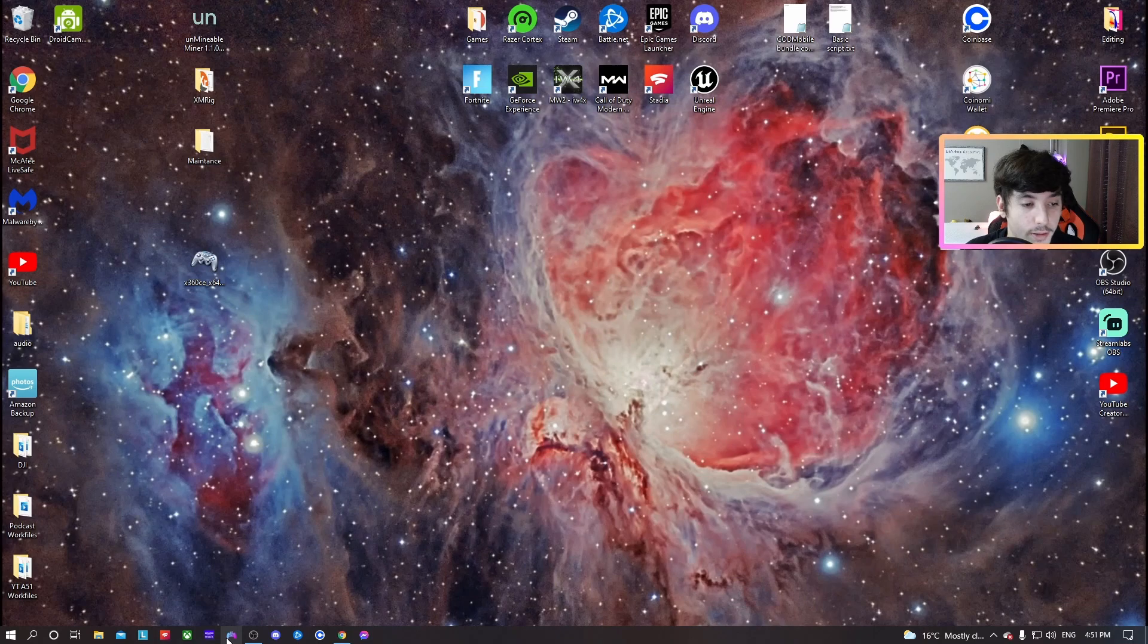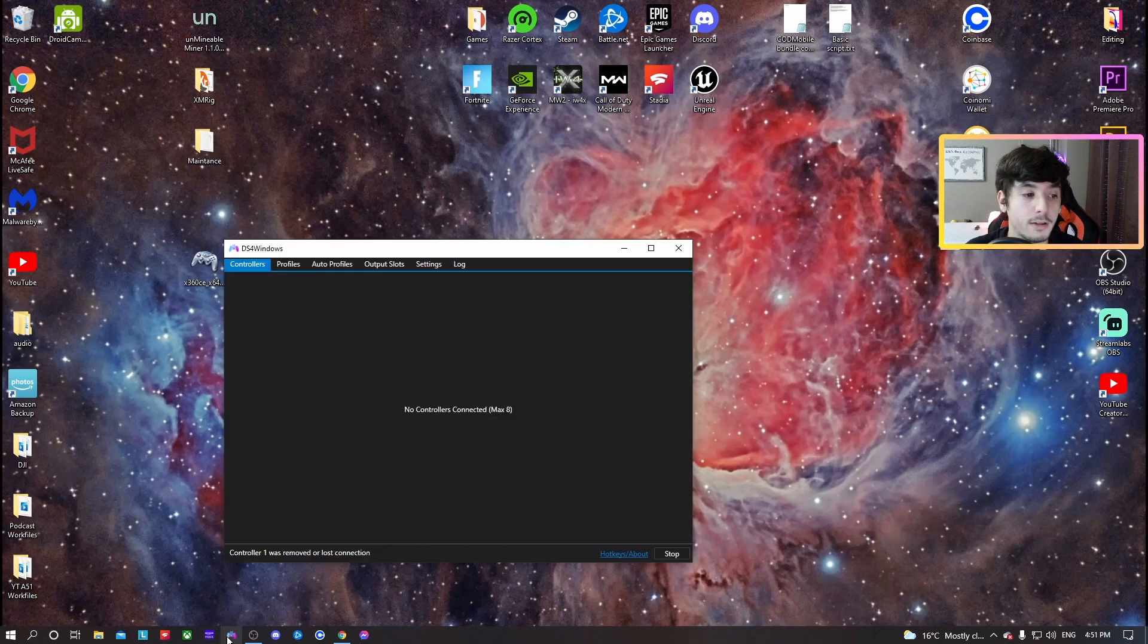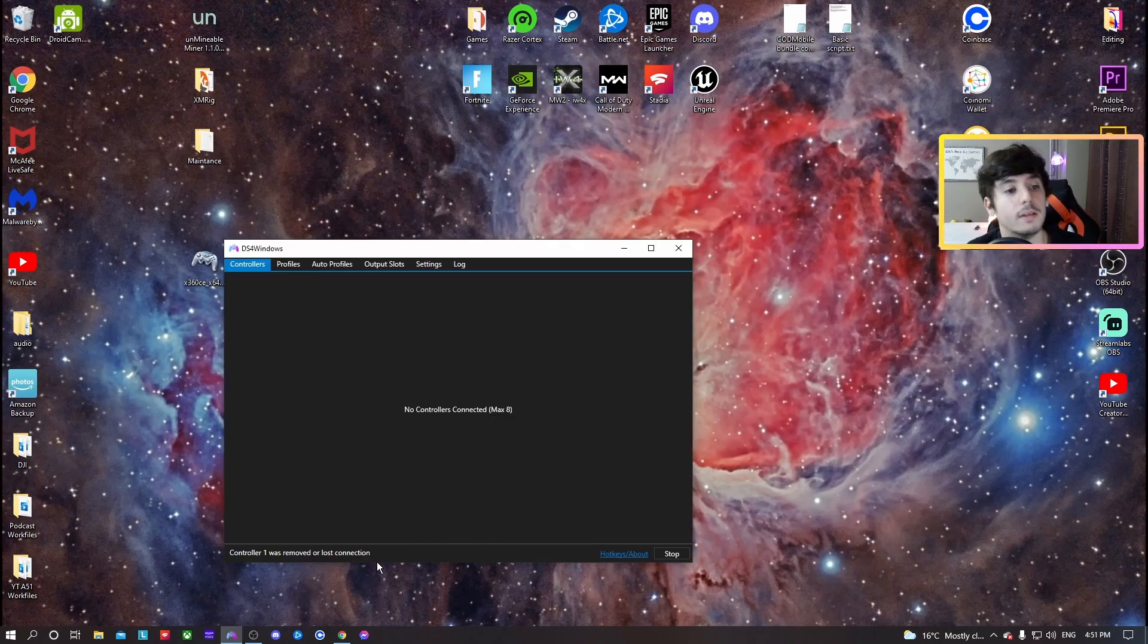Open it up. I have it in my taskbar here. And once it's open, grab your controller. You can plug it in before too, but just to make sure, especially for the first time, you should probably do it like this. Plug it in.